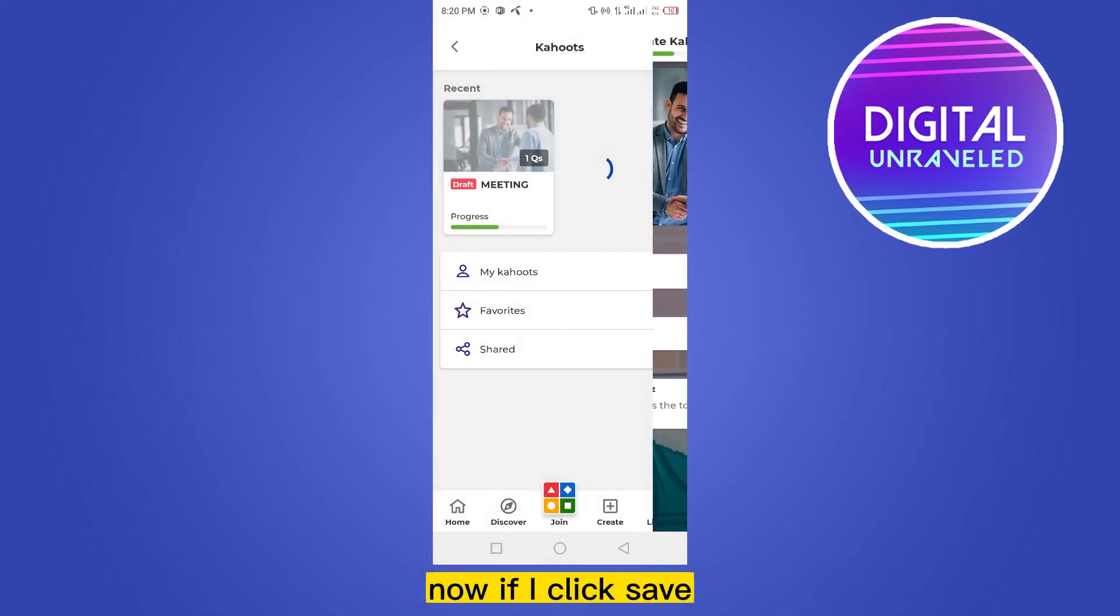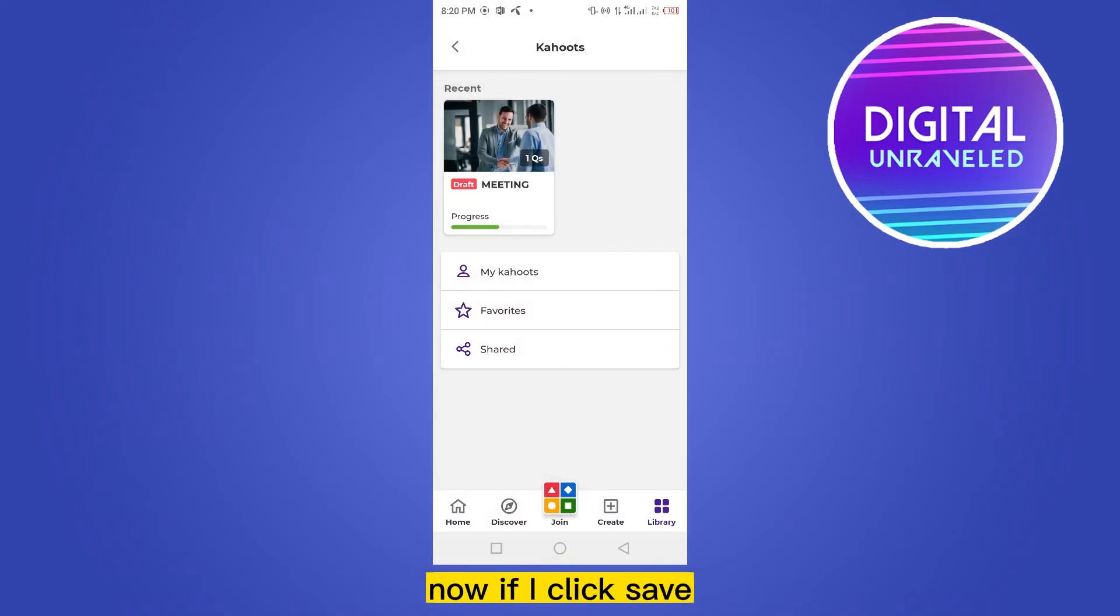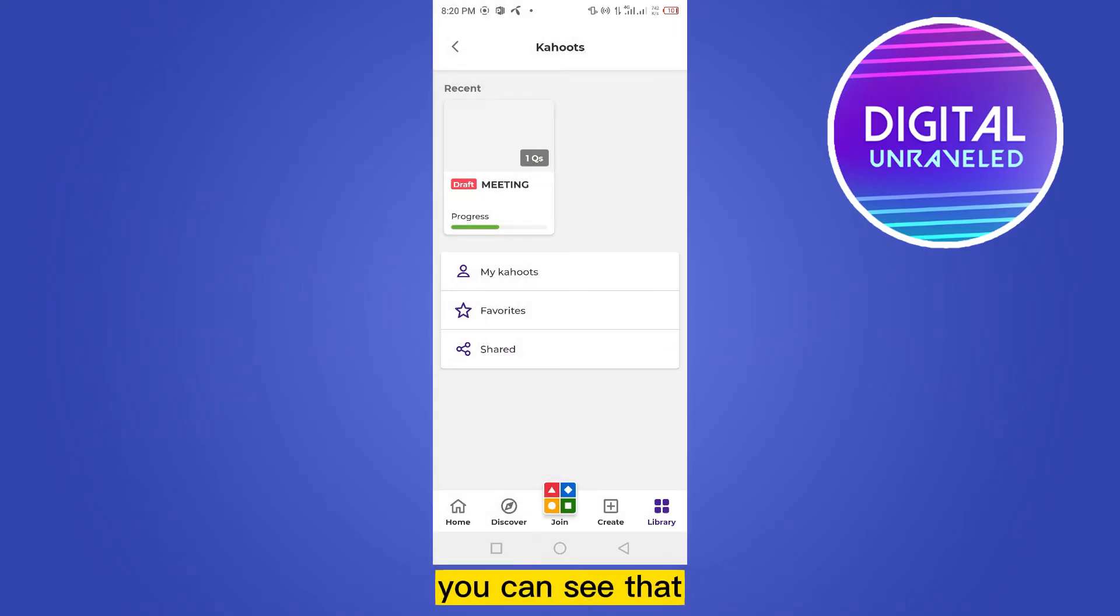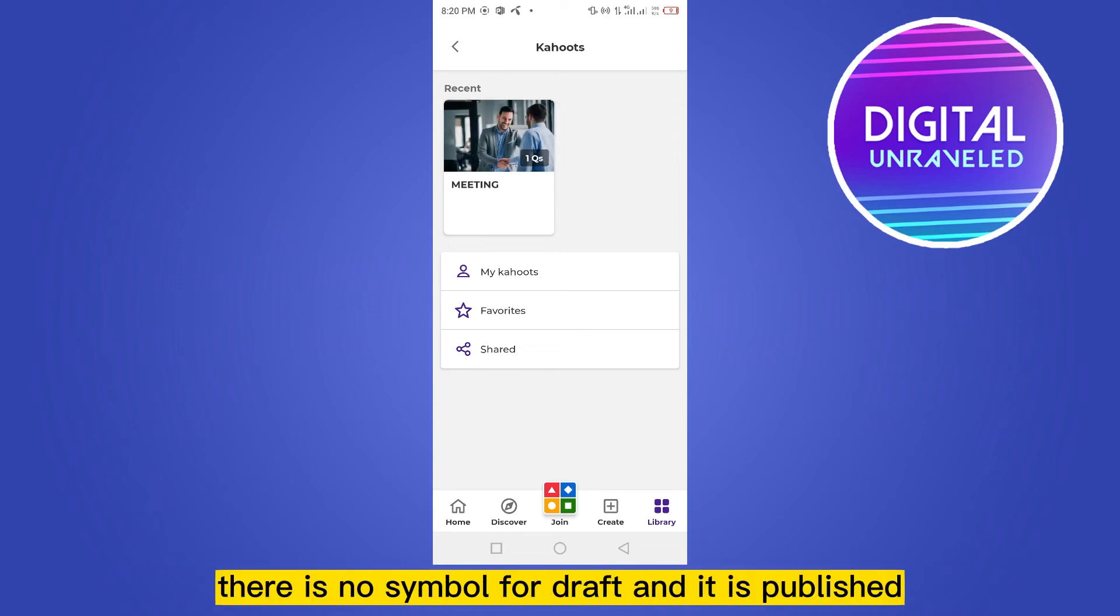Now if I click Save, you can see that there is no symbol for draft and it is published.